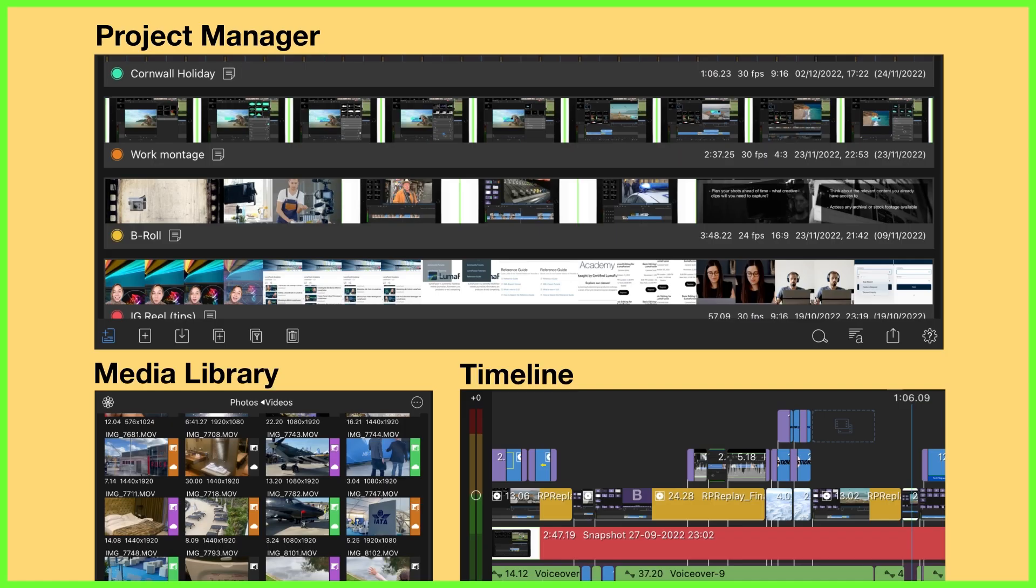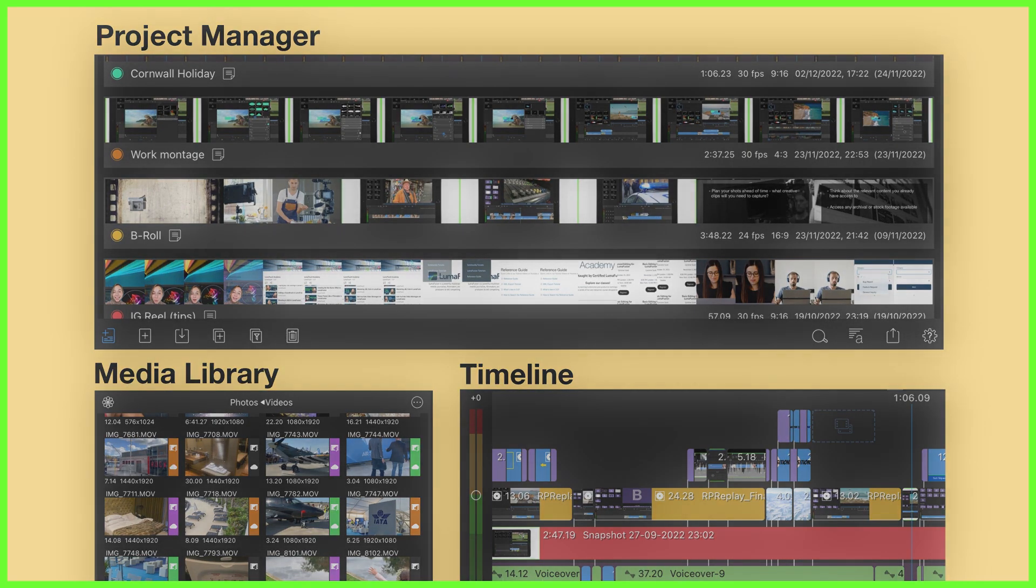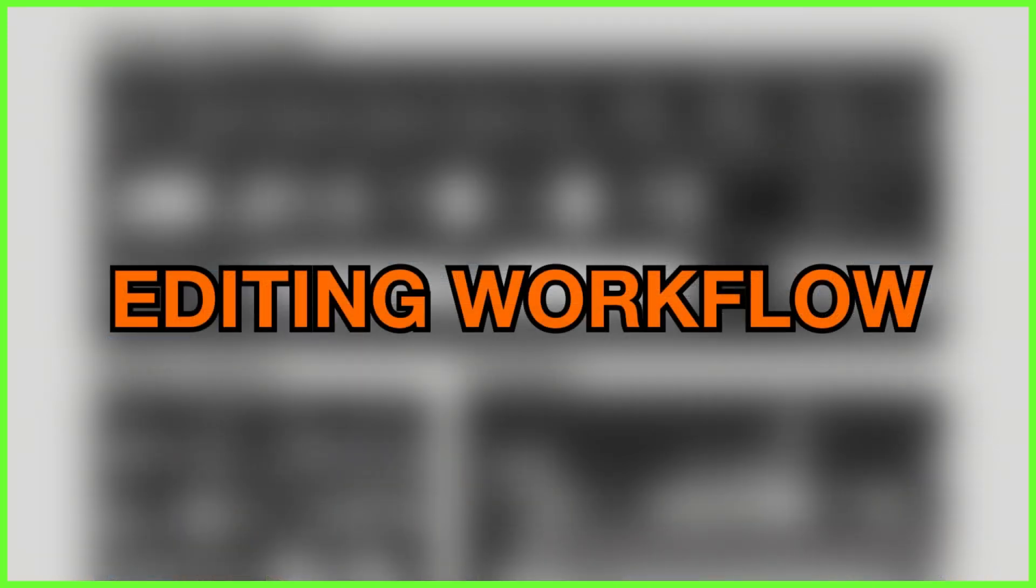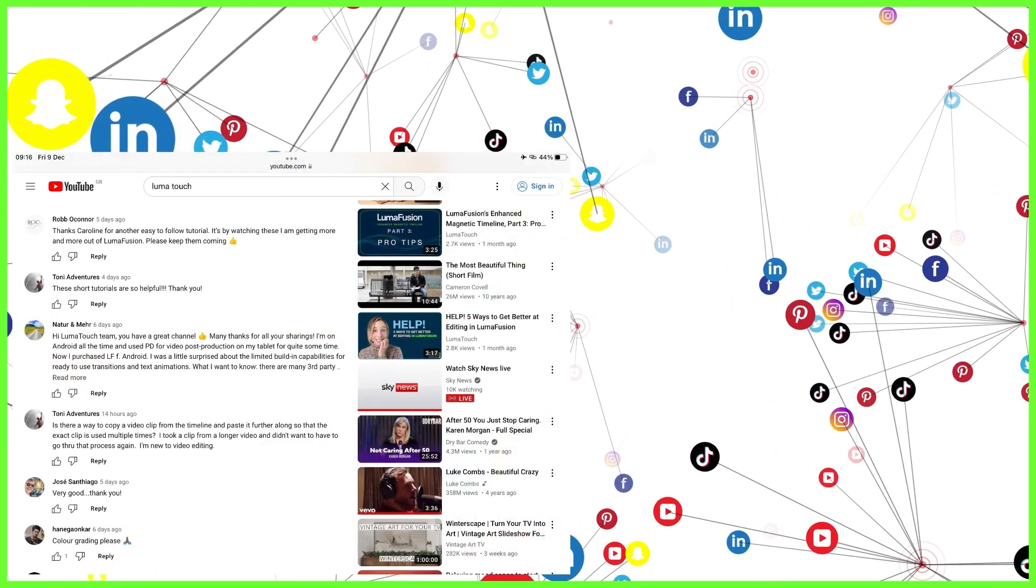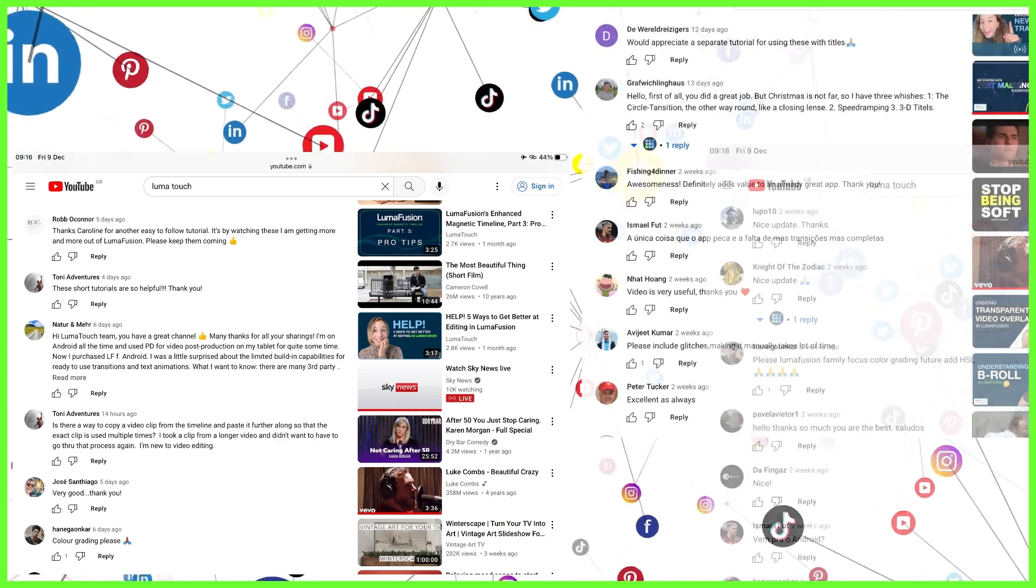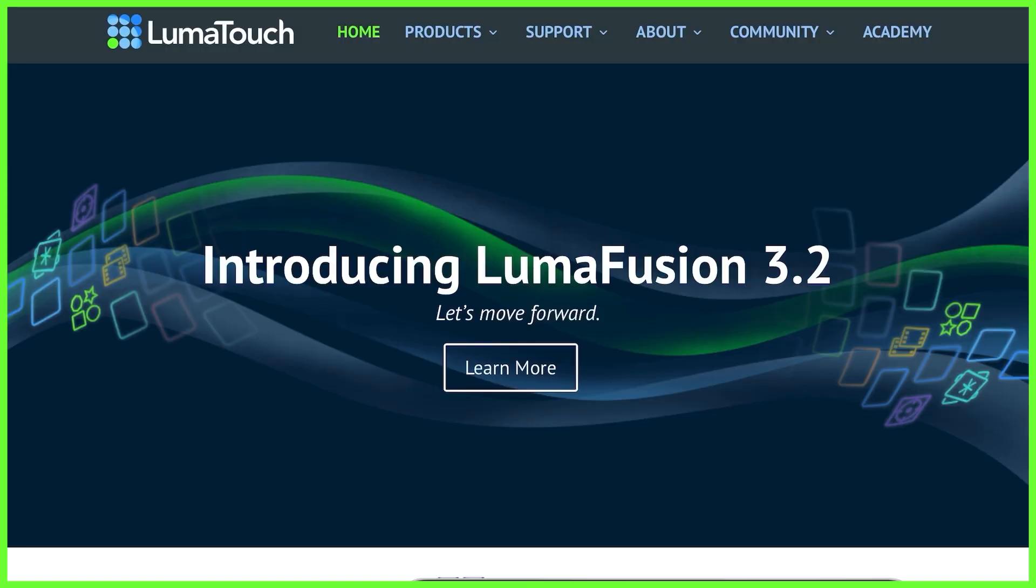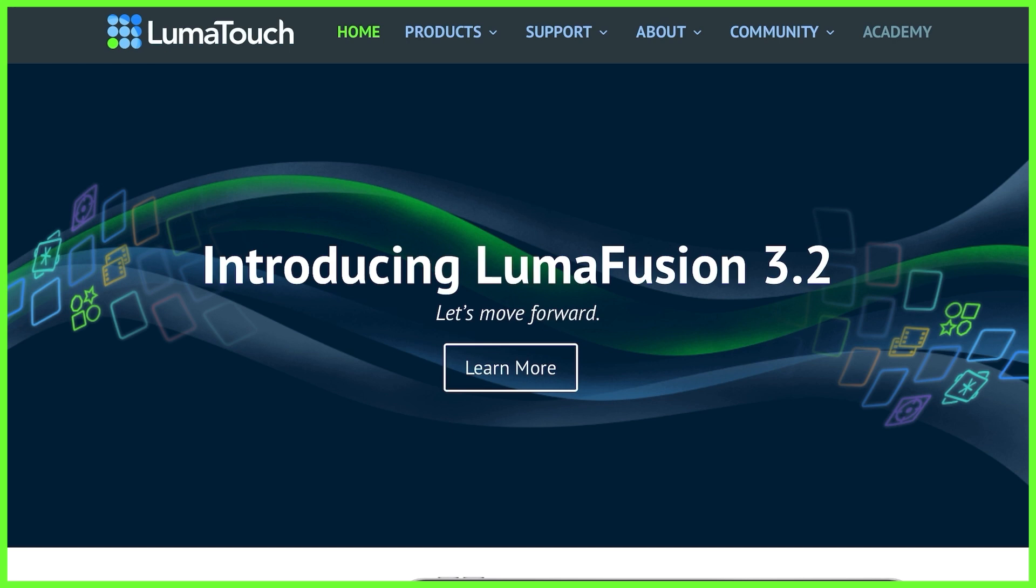Color tagging whether you're in the project manager media library or timeline will not show in your exported videos. This is a method purely to help you with your editing workflow. Any questions at all on this please do pop them in the comments below or if you'd like to get in touch with us for personalized one-to-one live teaching from the Lumetouch Academy please do head to our website. Bye for now!